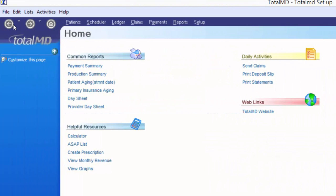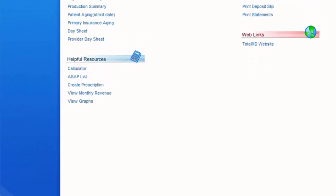We have backward and forward buttons just like an internet browser, with little drop-down menus next to each button. Those drop-down menus contain all of the screens you have open so you can jump directly to any of them. The home button will always take you to your home screen without closing the other screens you have open.